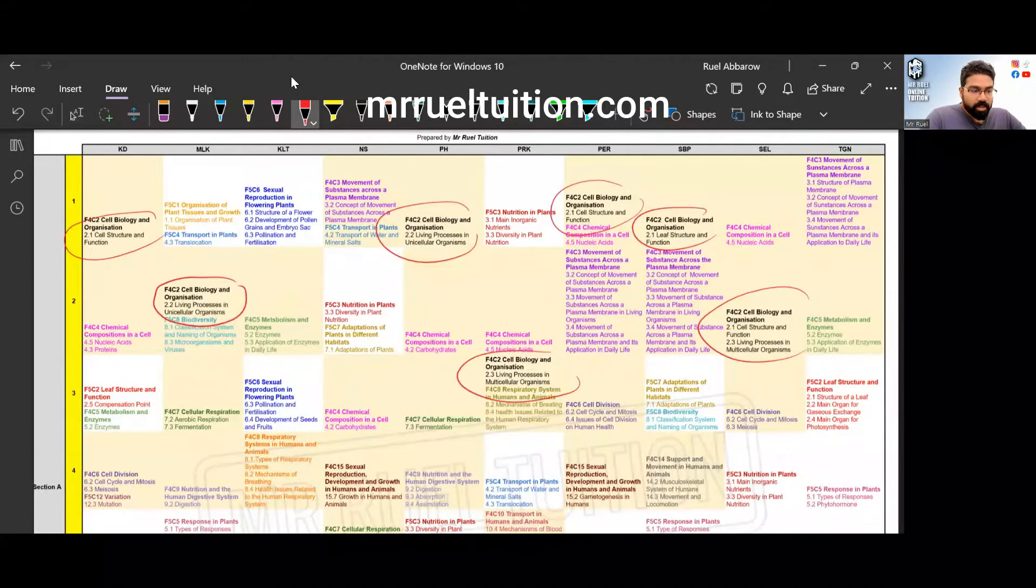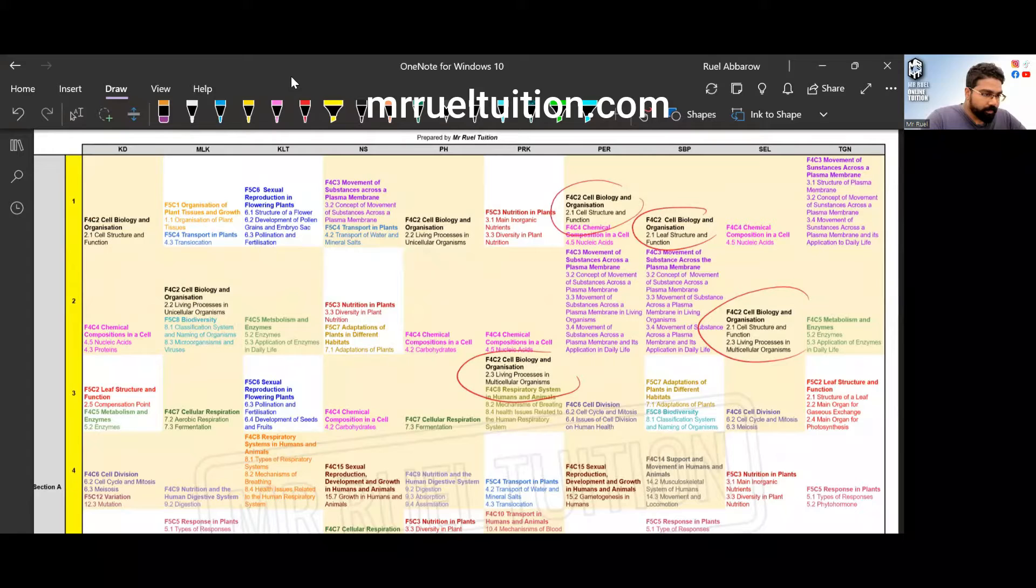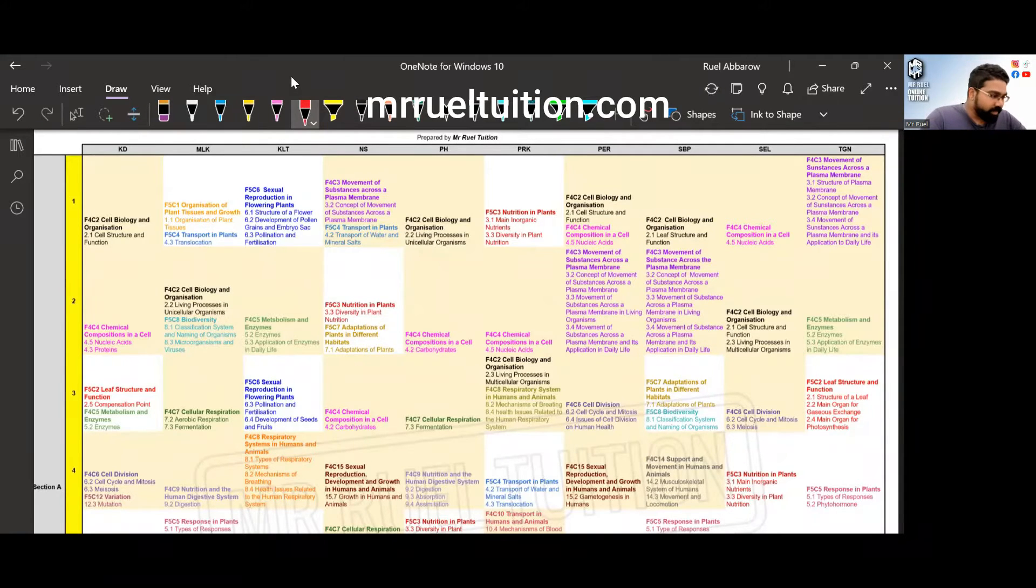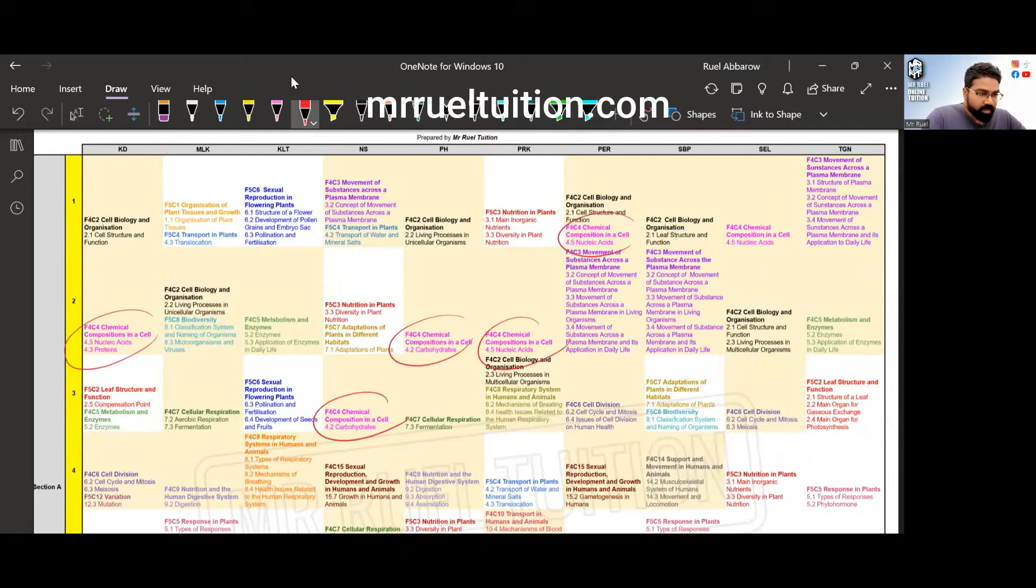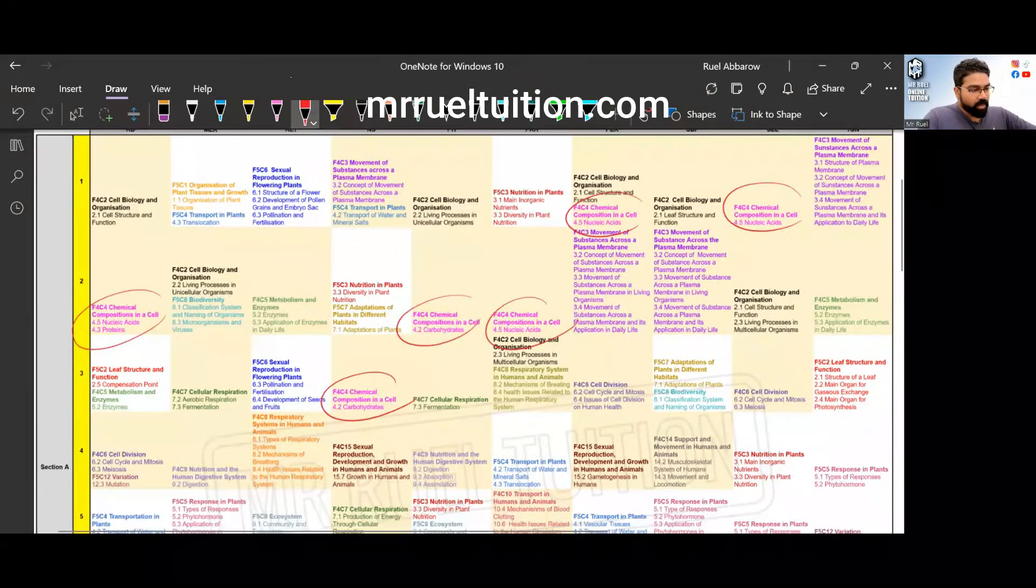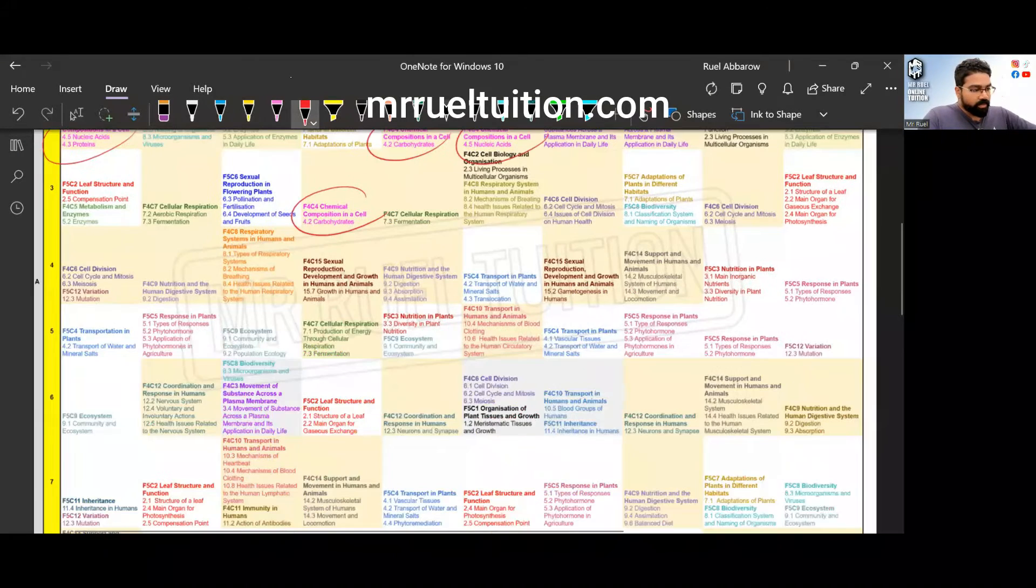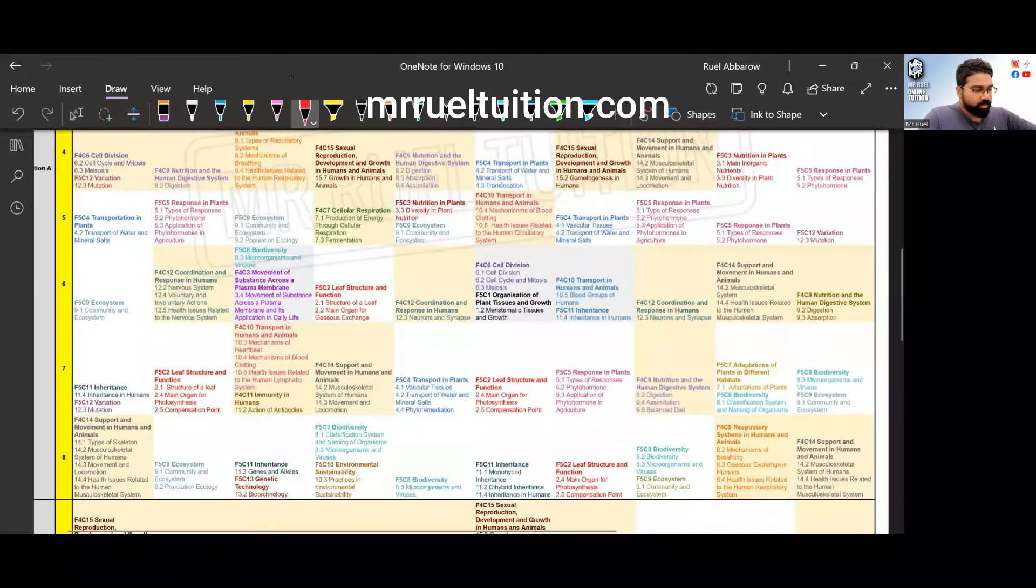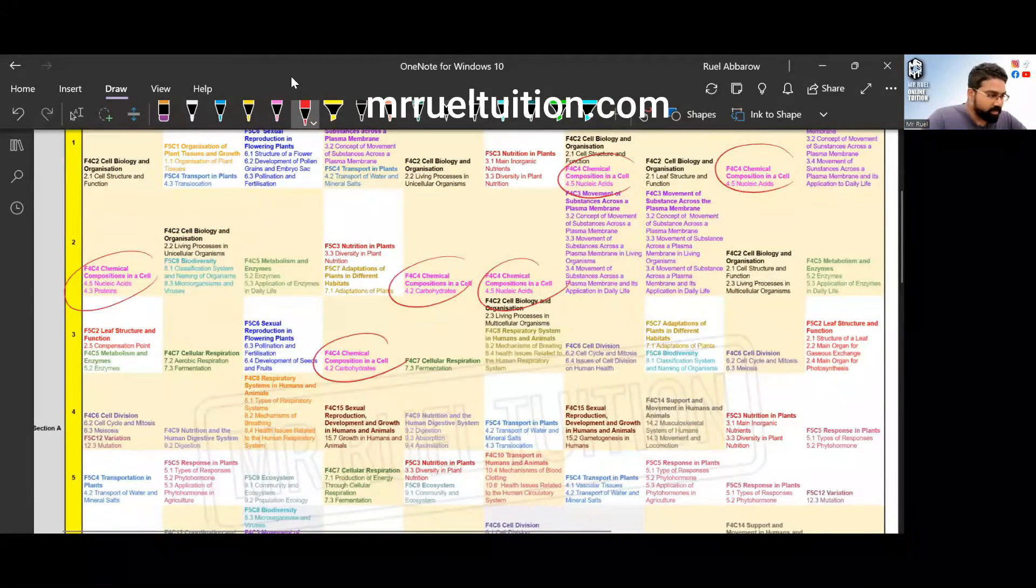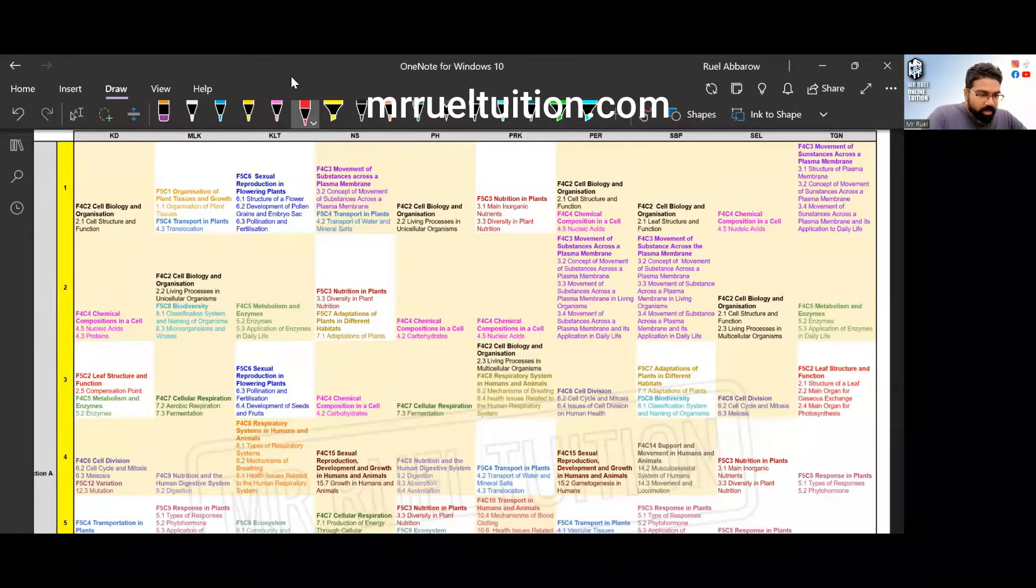Now let's look at the other one. You can see the pink color, form four chapter four, this year has come out a lot in section A. Let's focus on section A first. Form four chapter four has come out a lot in the beginning questions.